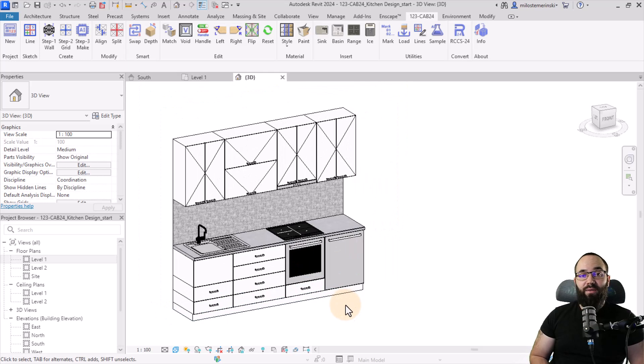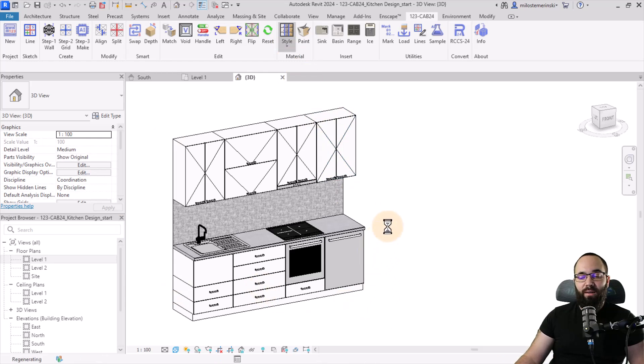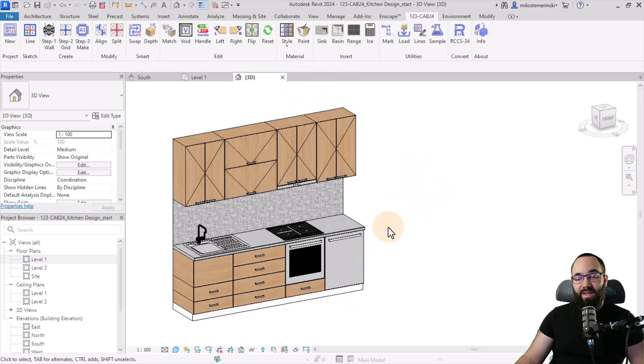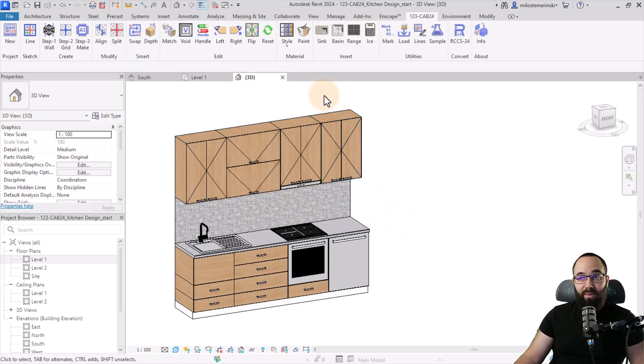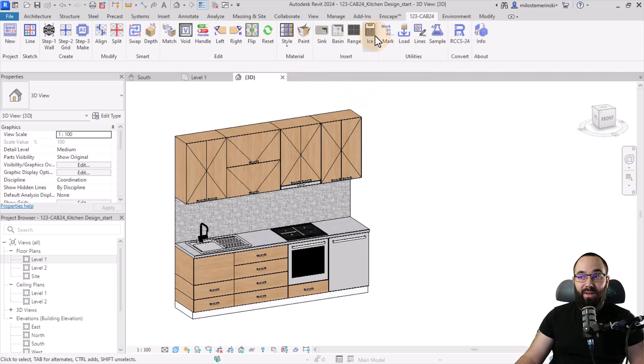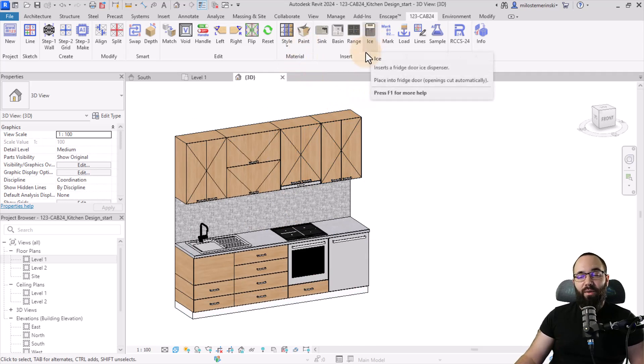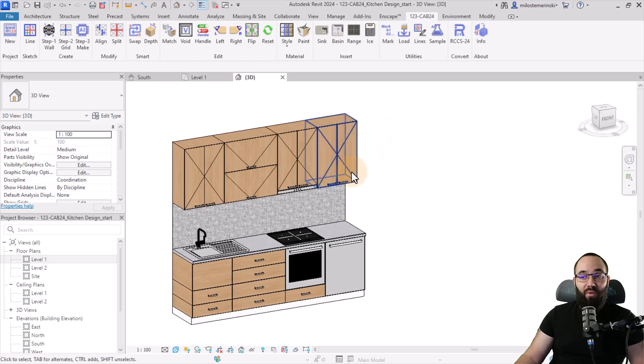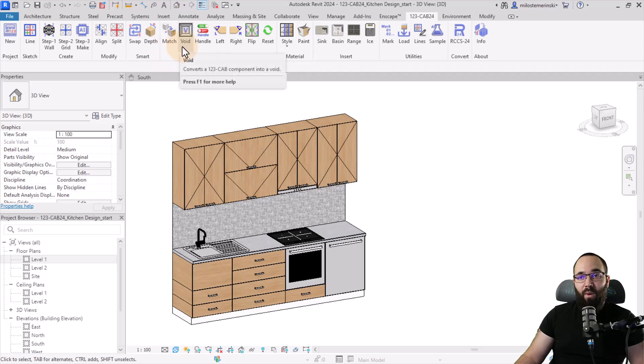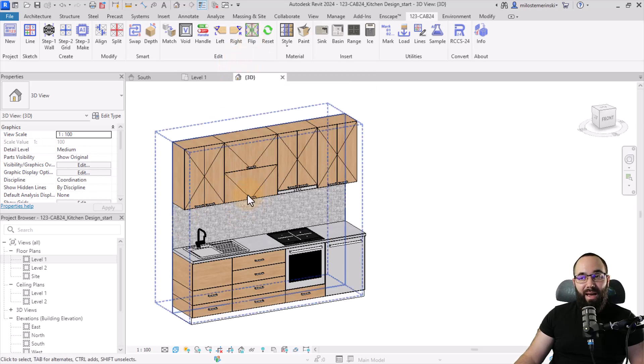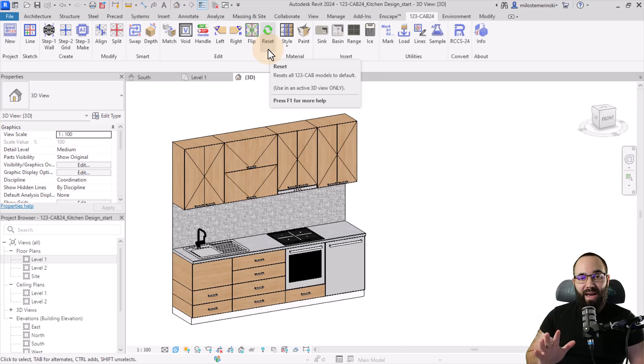Now, if you want to try different color styles, you can just go here to material, go to style, and then let's try this darker style. We can also see if we want to try the wood style. Yes, this looks really nice. So you can kind of play around with different styles. You can also use the paint tool. If you want, you can add ice. If you have a larger refrigerator, you can add an ice dispenser and so on. Of course, if you want some of these to be empty, you can add a void there. So that will kind of solve that issue. And we can also flip our cabinets if we want, and we can reset everything back.